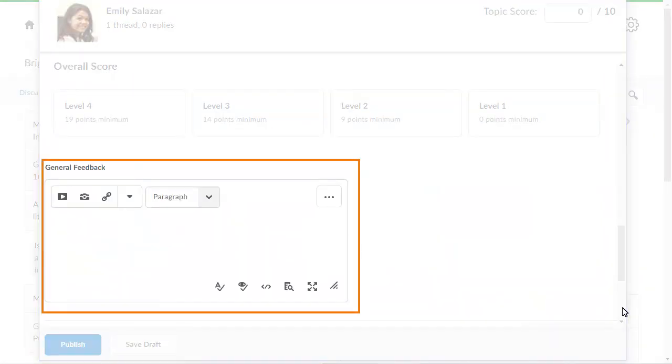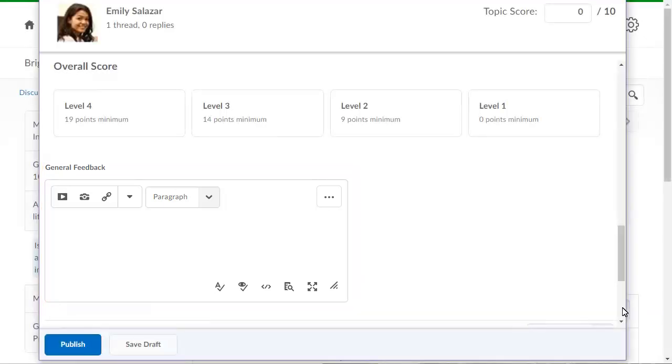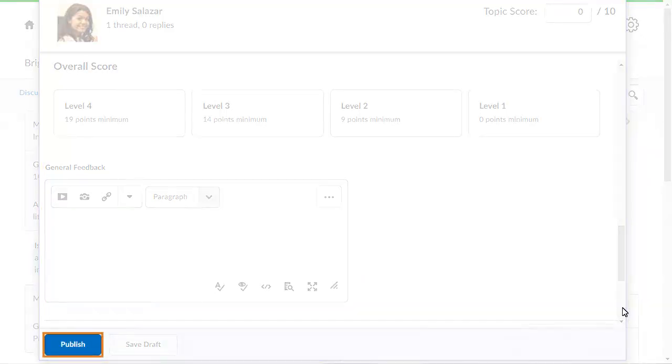You can also include any comments you want to provide to the learner in the Feedback field. When you are ready, click Save and Close.